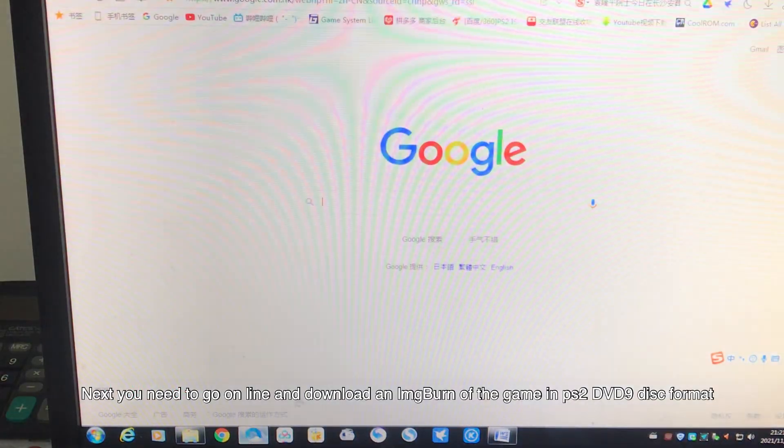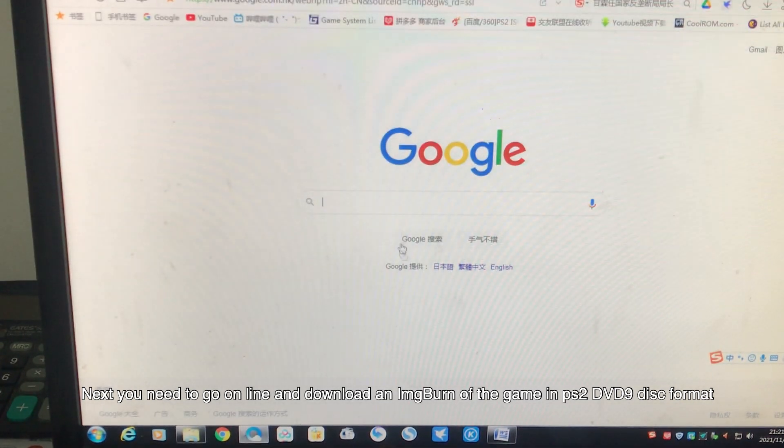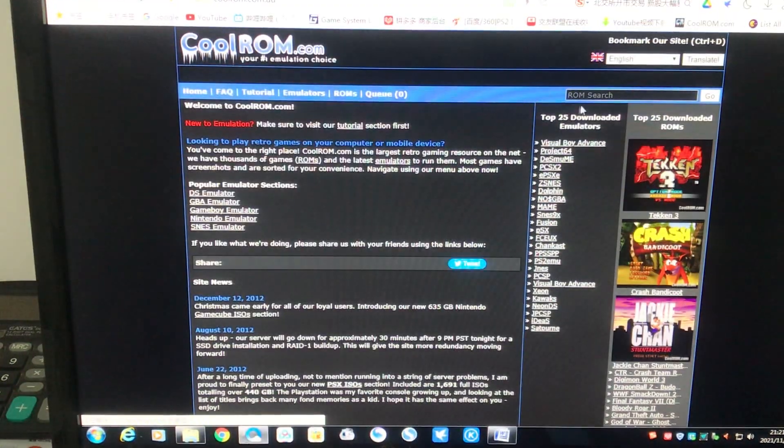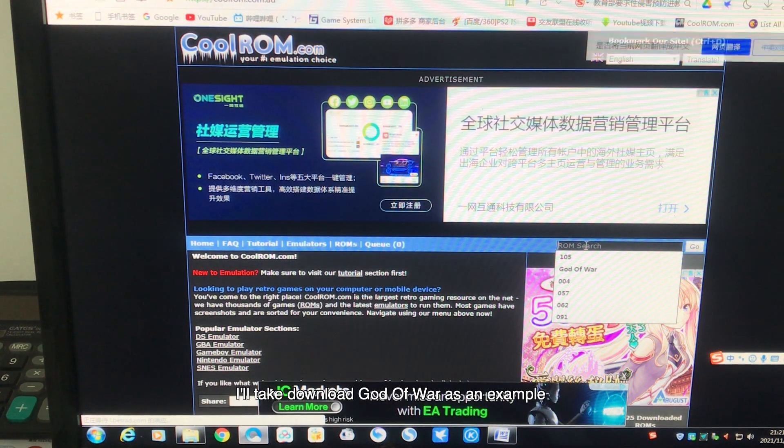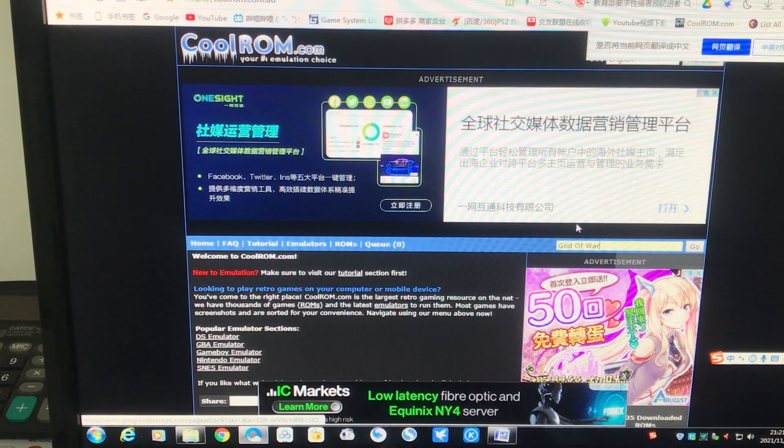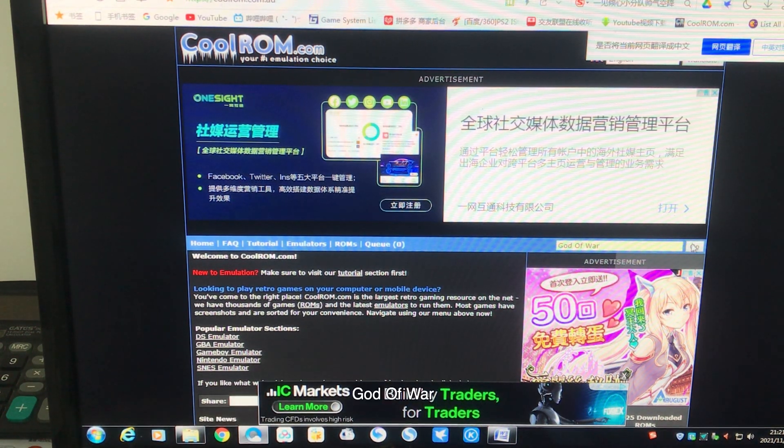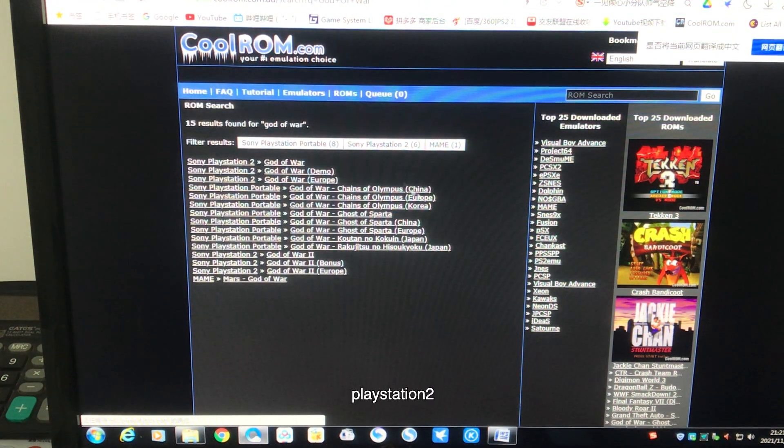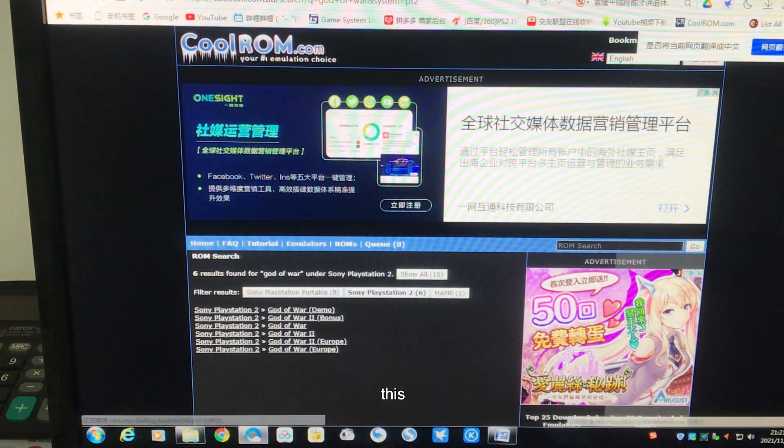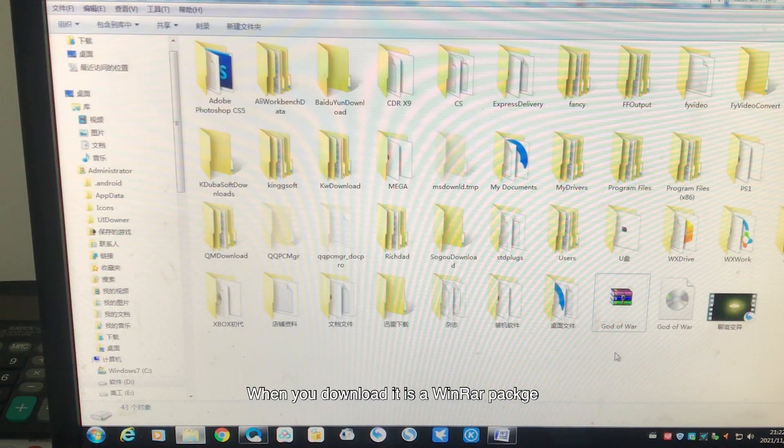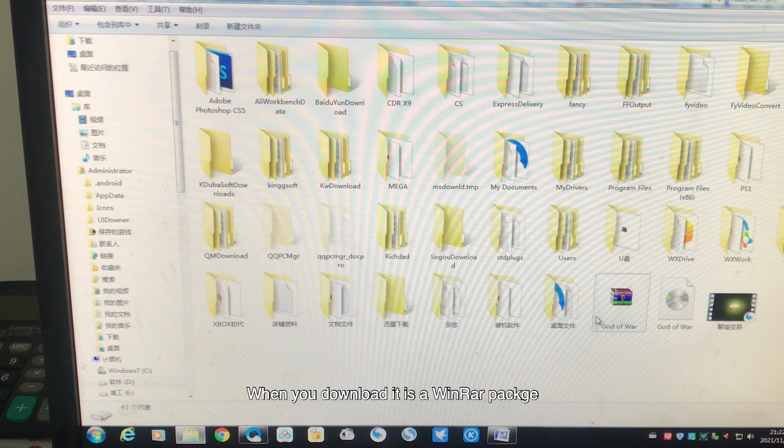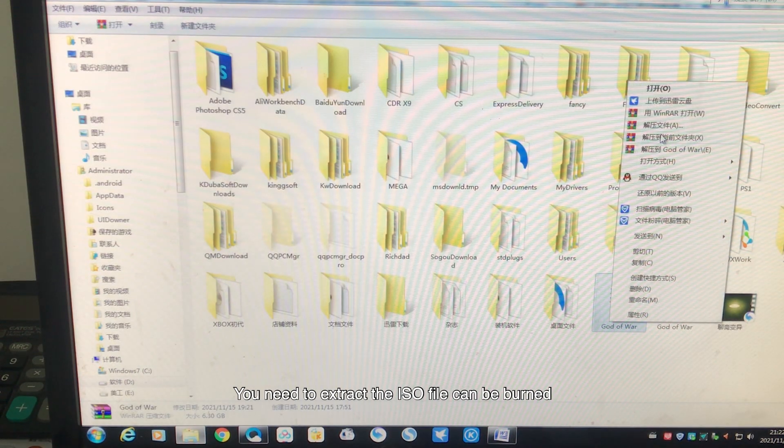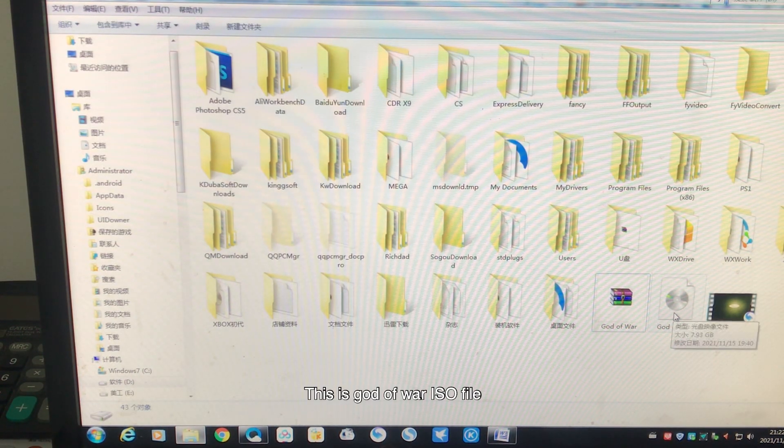Next, you need to go online and download a game image in PS2 DVD9 format. I will use God of War as an example. When you download it, it's a RAR package. You need to extract the ISO file so it can be burned. This is the God of War ISO file.